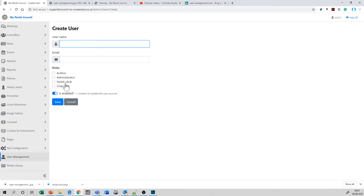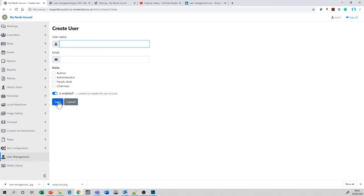So just to repeat that, give the user a username, enter their email address, give them a role, make sure they are enabled and press Save.